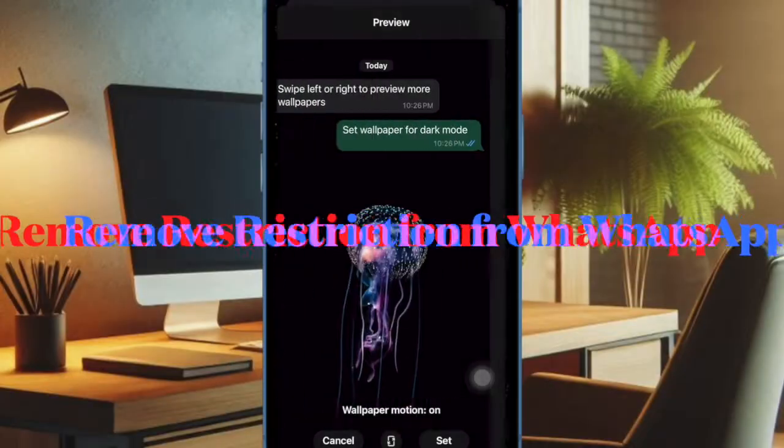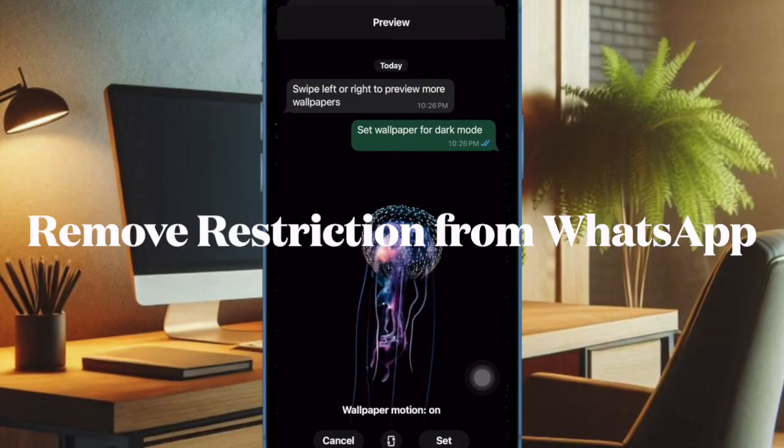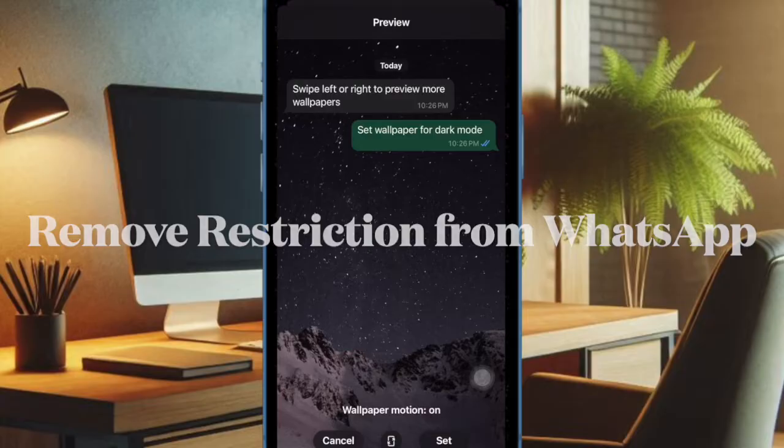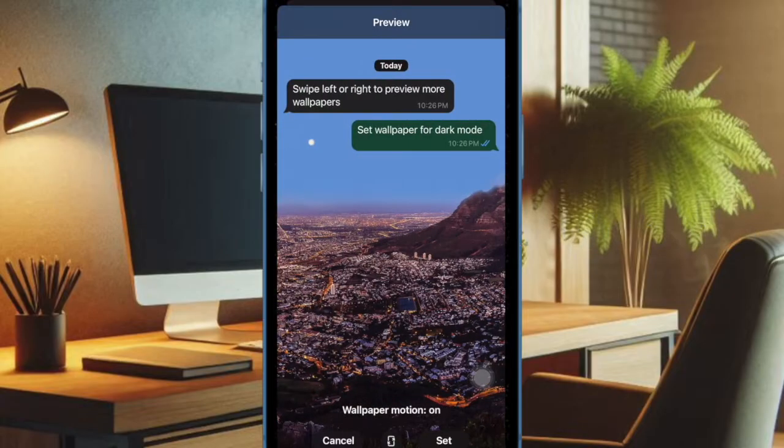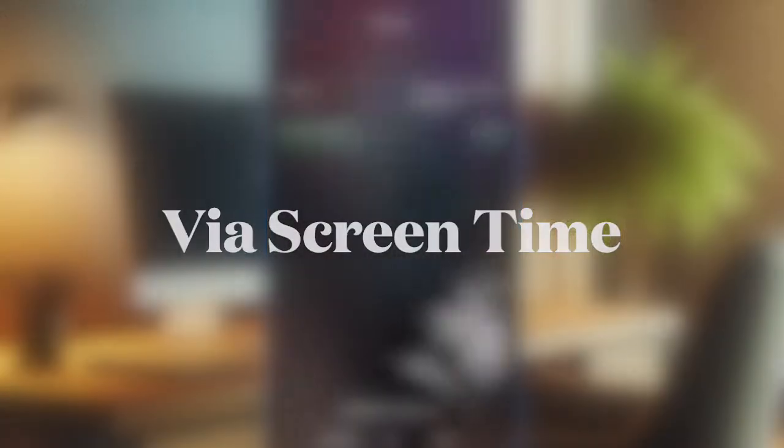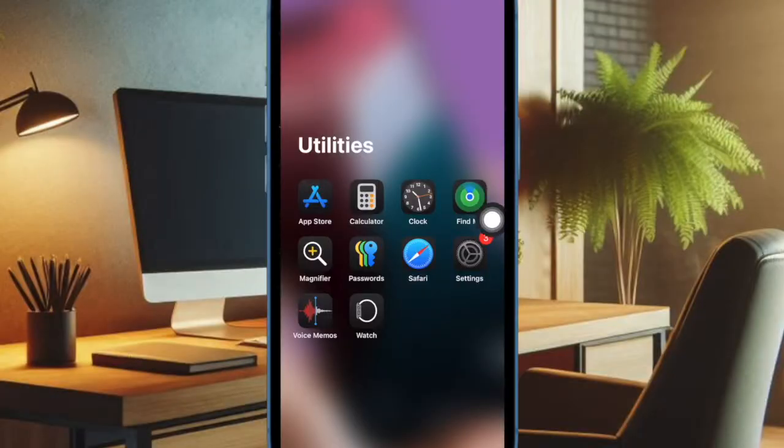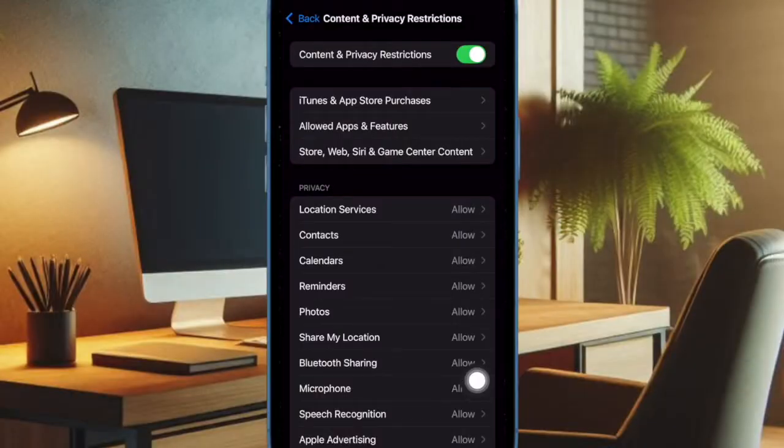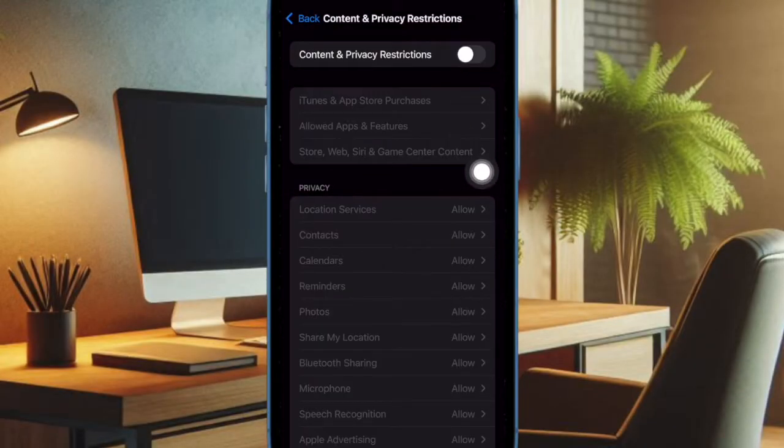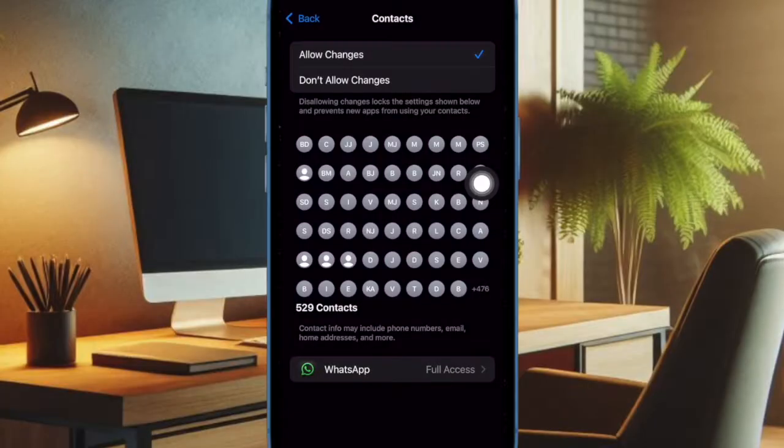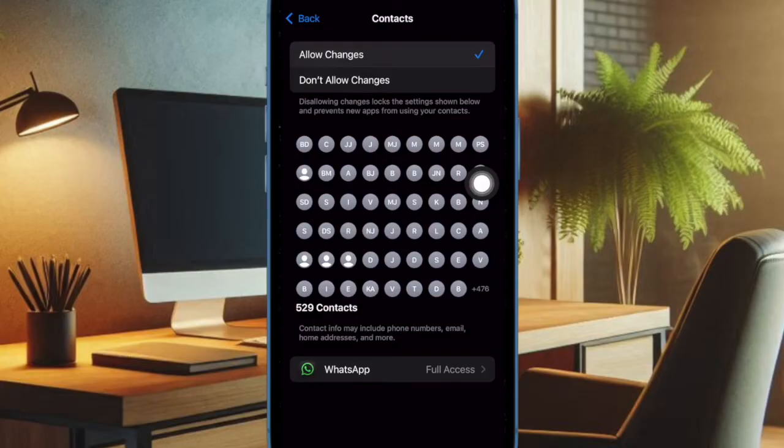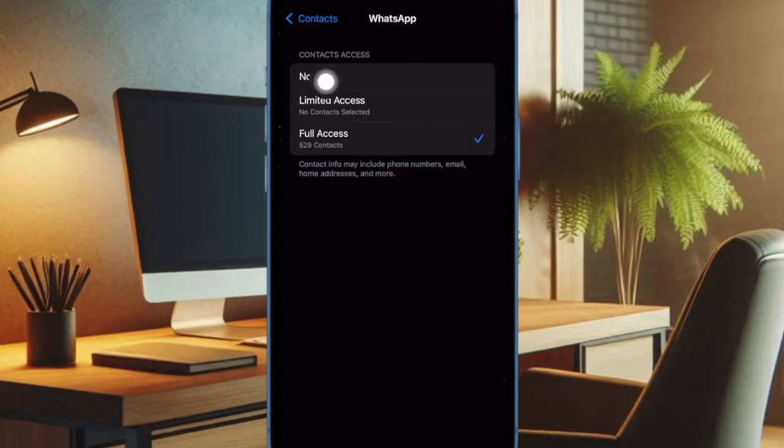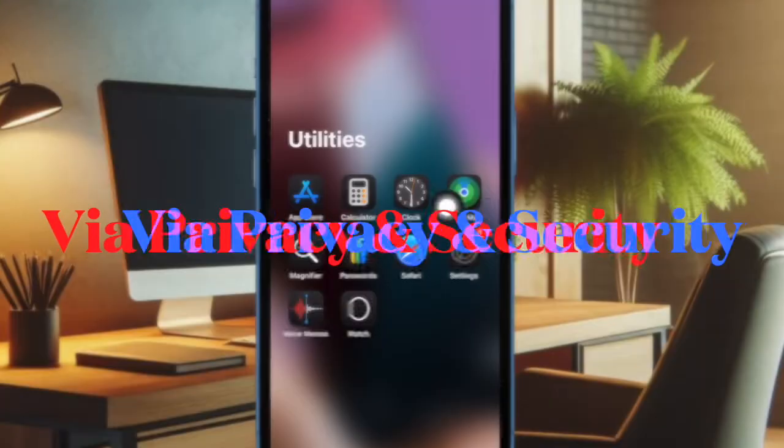First off, I would recommend you ensure that you have allowed WhatsApp to use your iPhone contacts. To do so, open the Settings app on your iPhone, then select Screen Time. After that, choose Content and Privacy Restrictions and ensure that the toggle for Content and Privacy Restrictions is enabled. Then select the Contacts option and make sure that Allowed Changes is selected. After that, tap on WhatsApp and make sure that the Full Access option is selected.